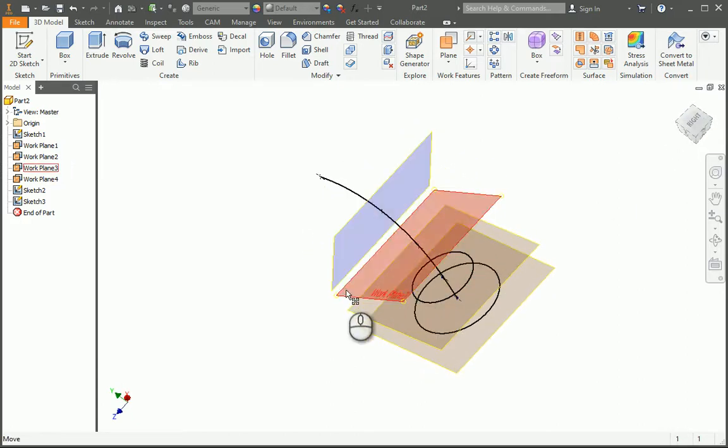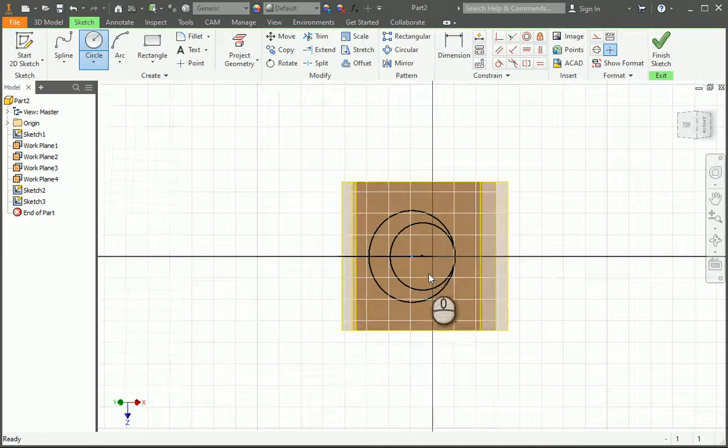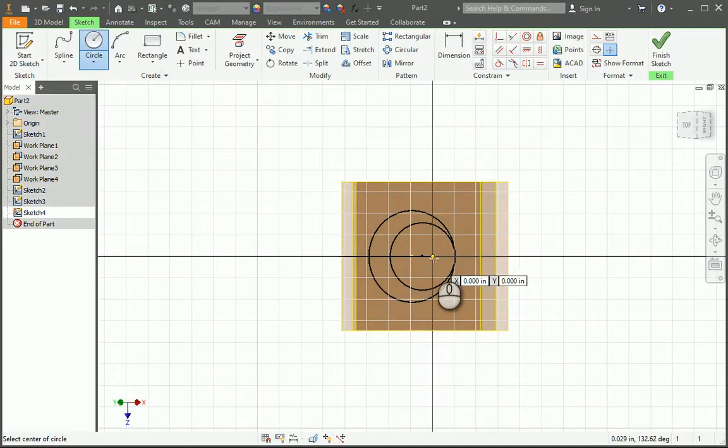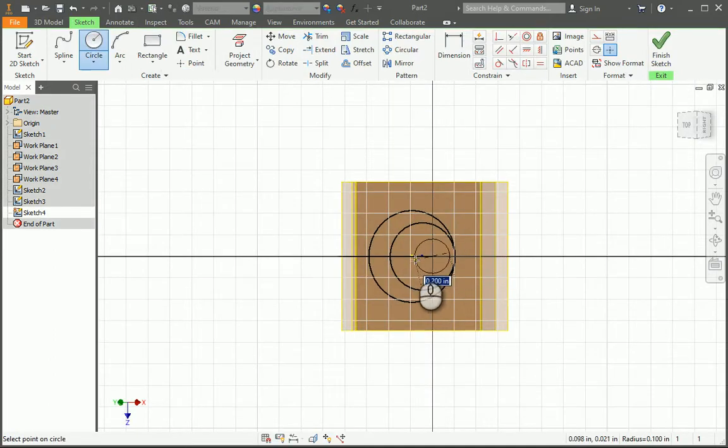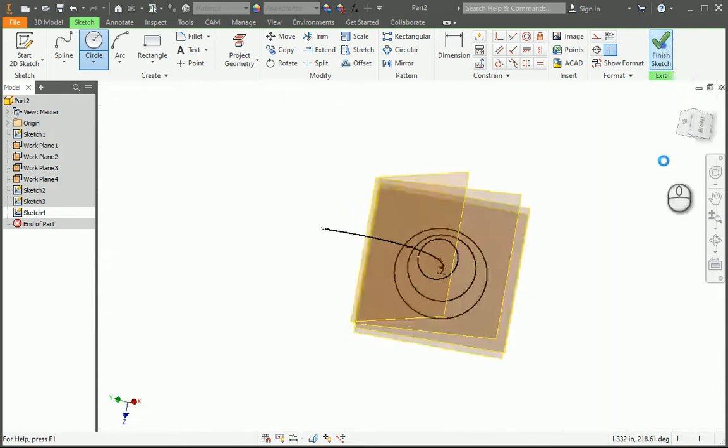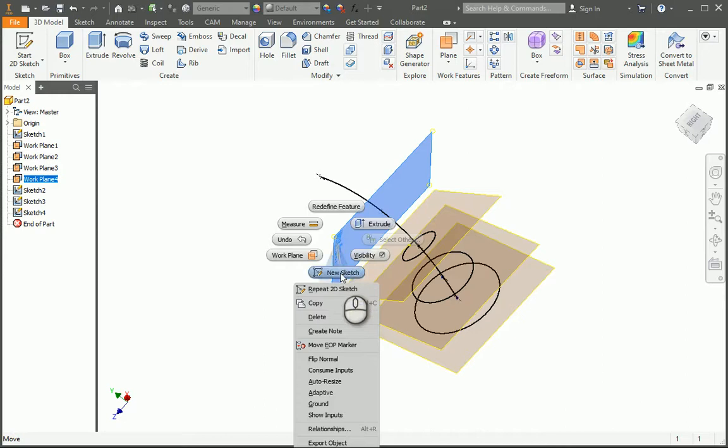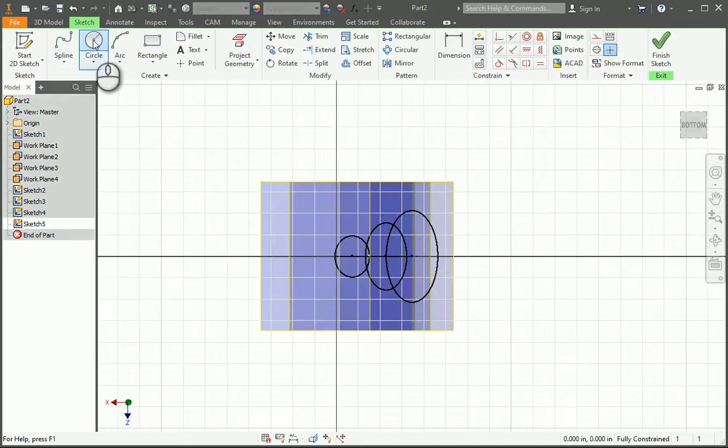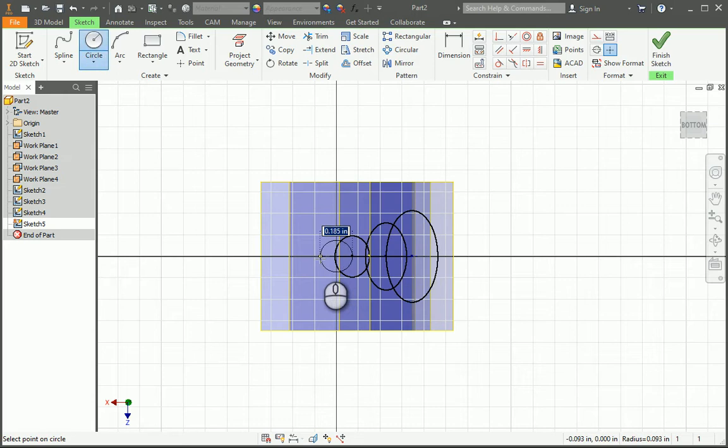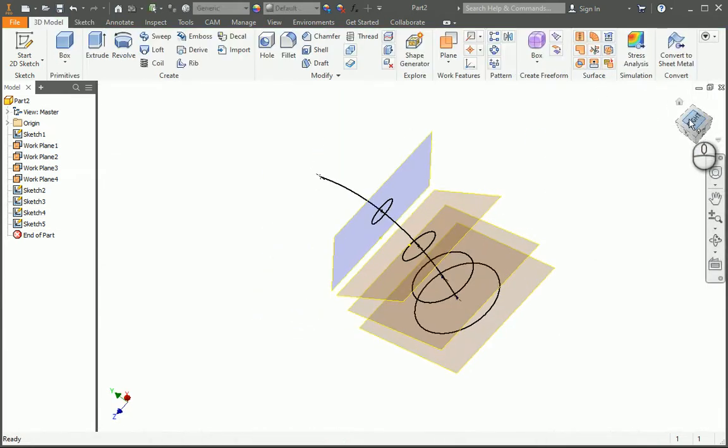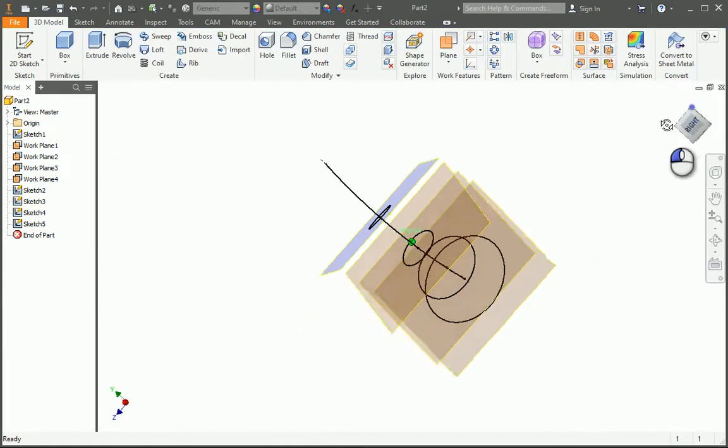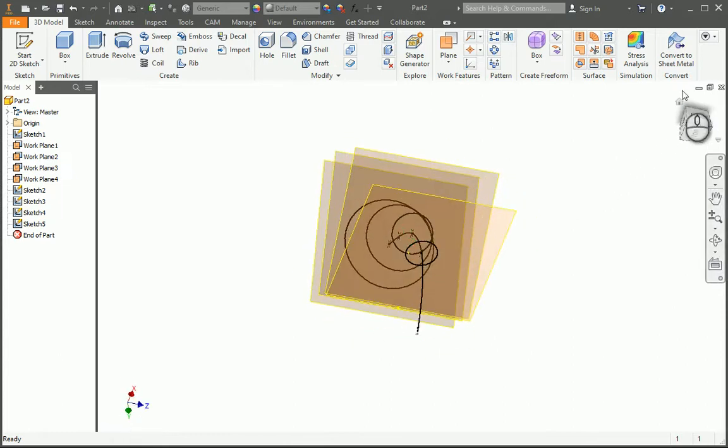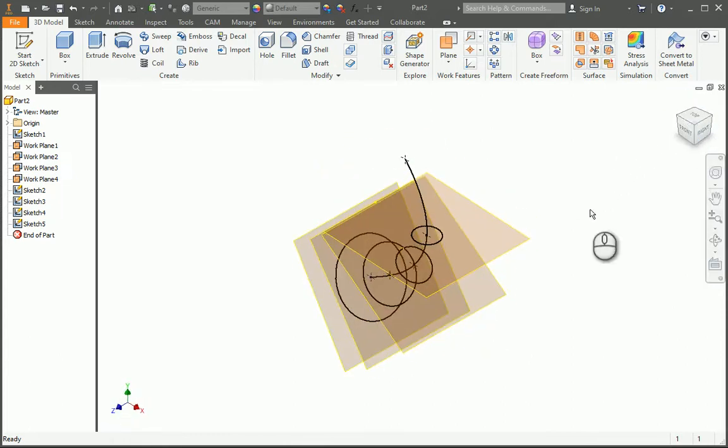Two more to go. Start a new sketch there, hit it at the origin. Finish that. And last sketch, circle there, right here at the origin. There we go. So I've got my circles here.